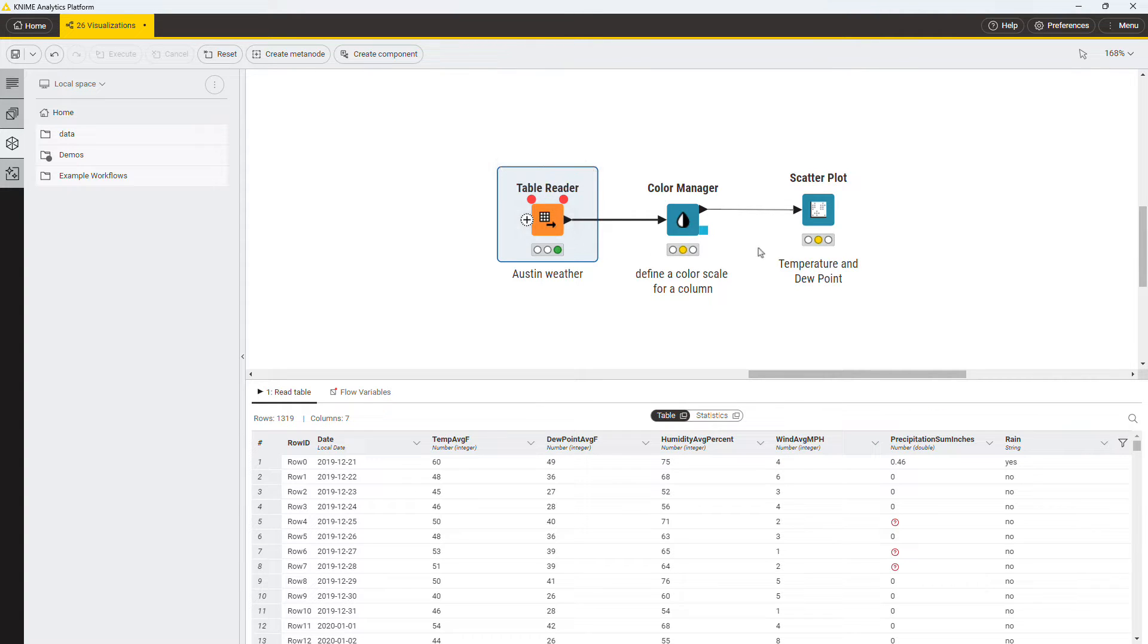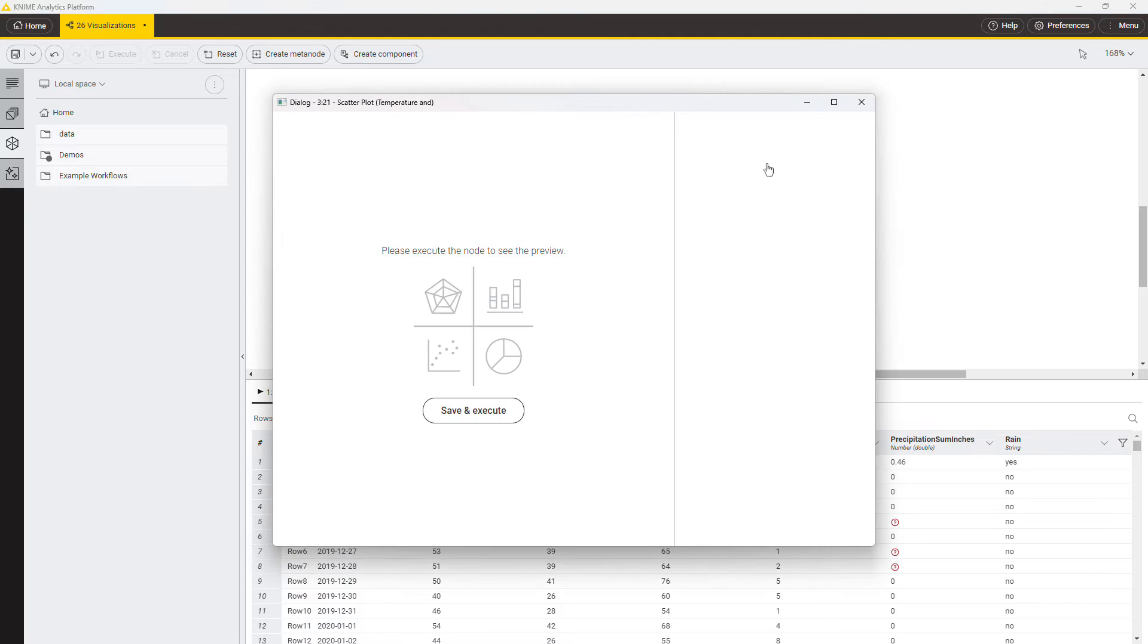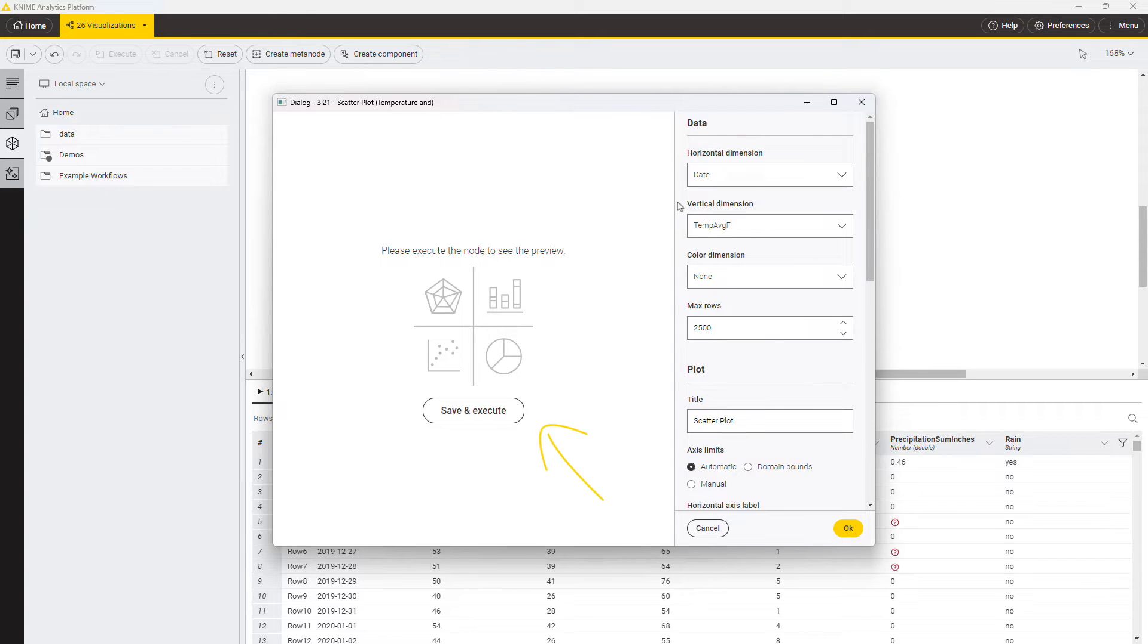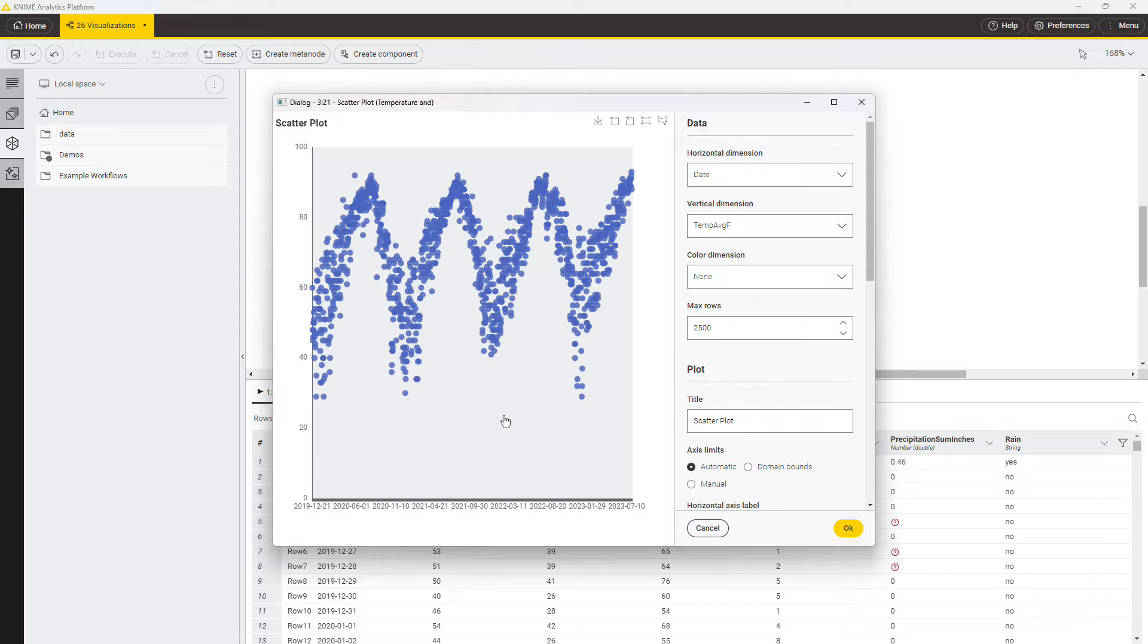Provide this data to the scatterplot node and open its configuration. You can see the fields to configure the node on the right and a space for the preview on the left. If you click Save and Execute, you can see a preview of the plot with the current configuration.